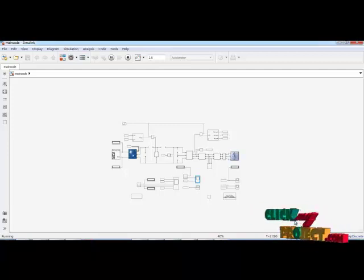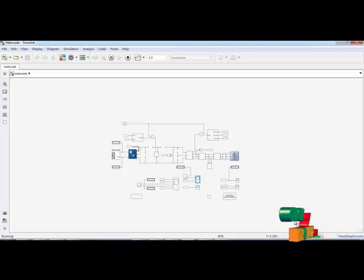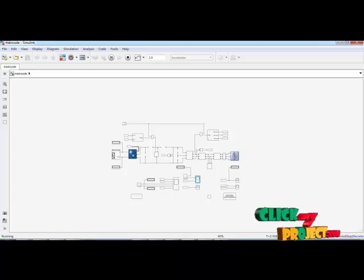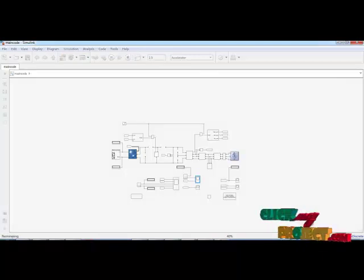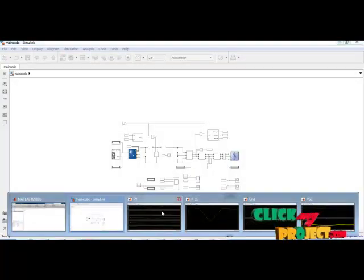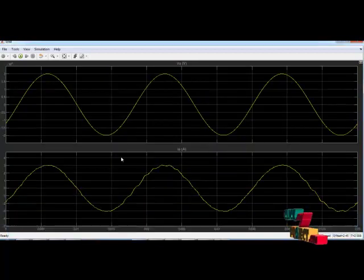The simulation is 88% complete. This is the grid output.